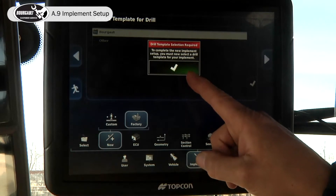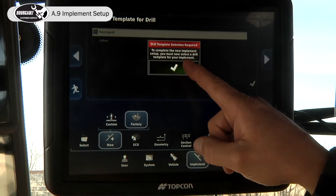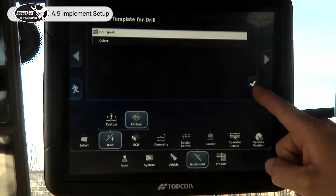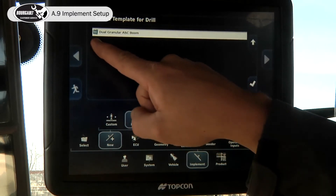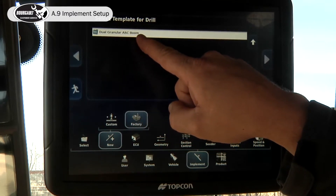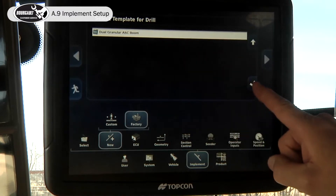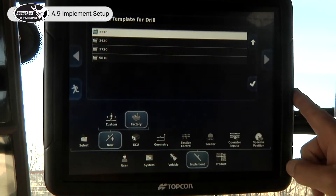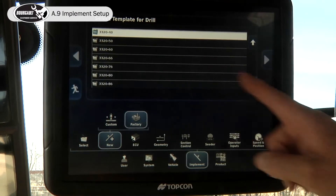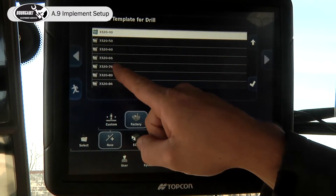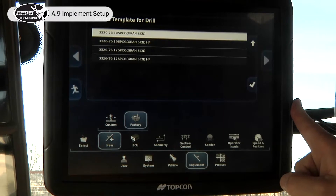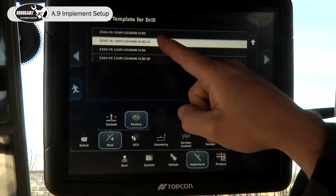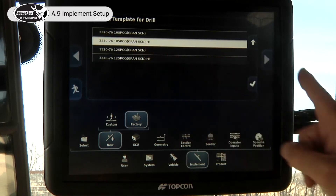Then hit the check mark. Now we have to select a drill template. Pull from the Borgo list — it has dual granular ASC boom. For today, we'll pick a 3320 and we're going to pick a 76 foot, 10 inch spacing, high float, granular section control.